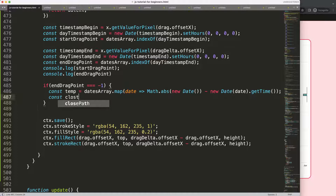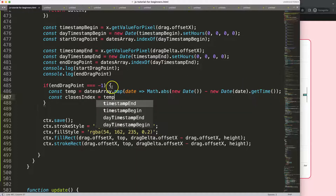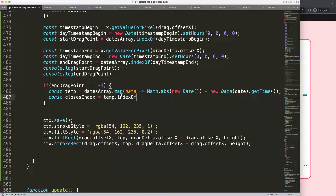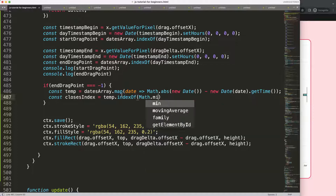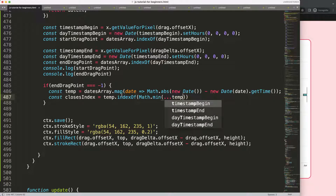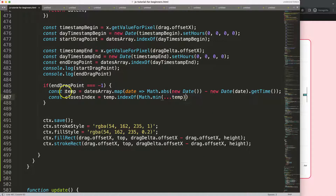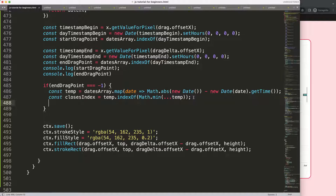Then I'll create a new constant called 'closestIndex', which equals the temp variable above, using .indexOf and Math.min with the spread operator on temp — so we copy that array and run through it. This is quite complex to comprehend but just follow along and it should all work fine.